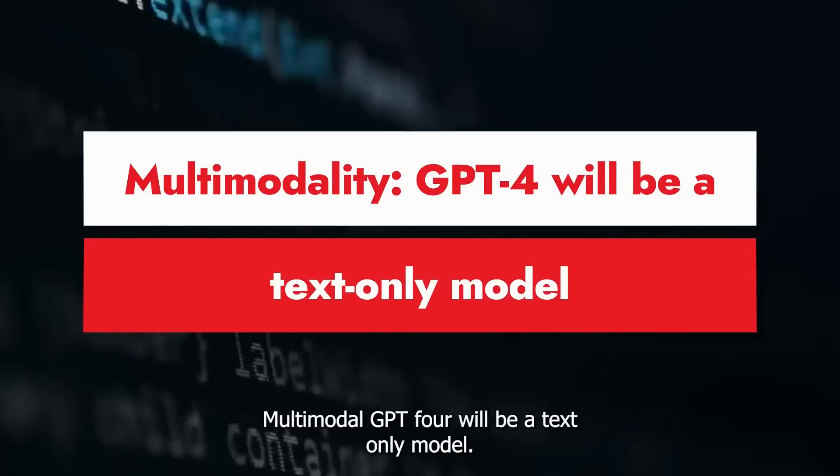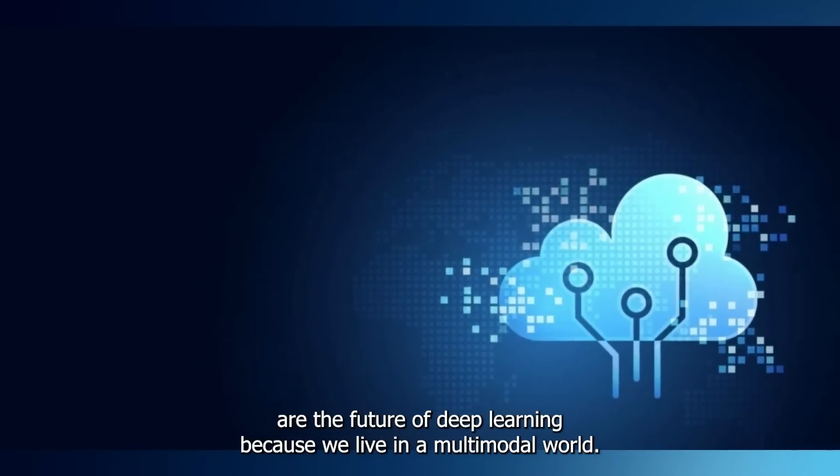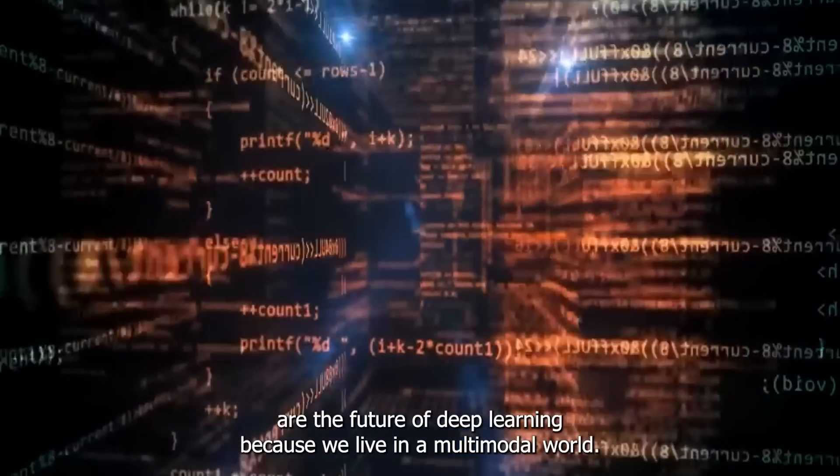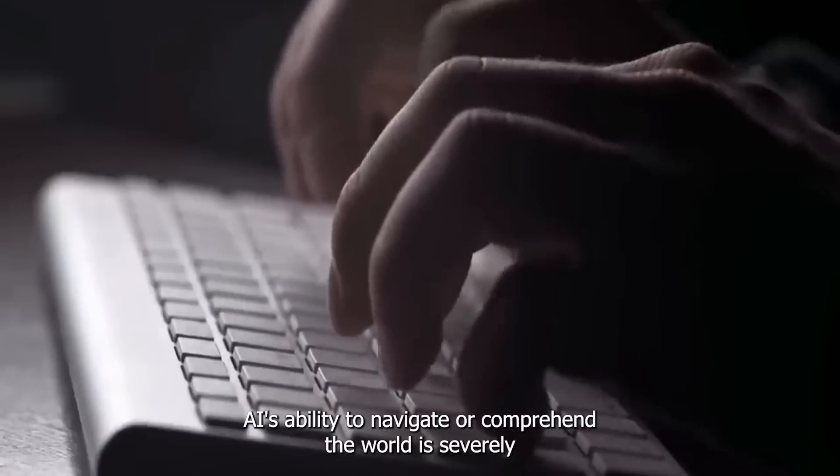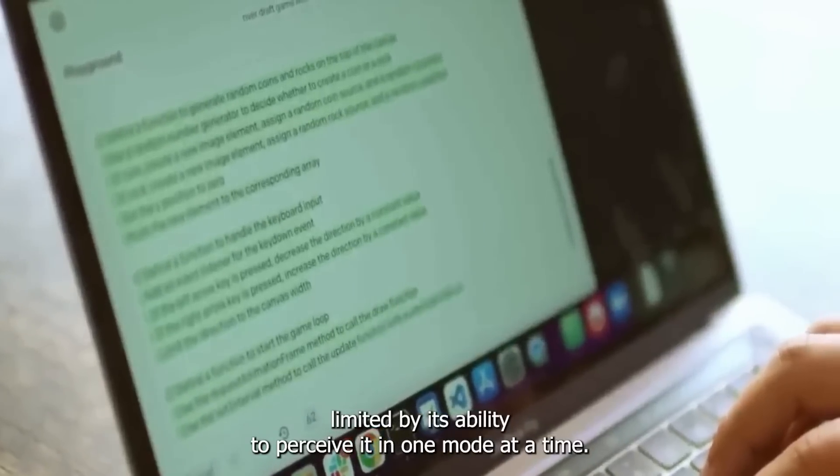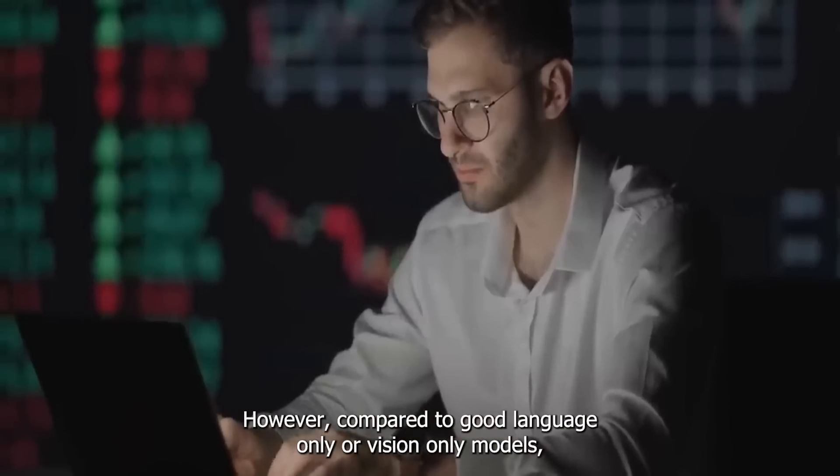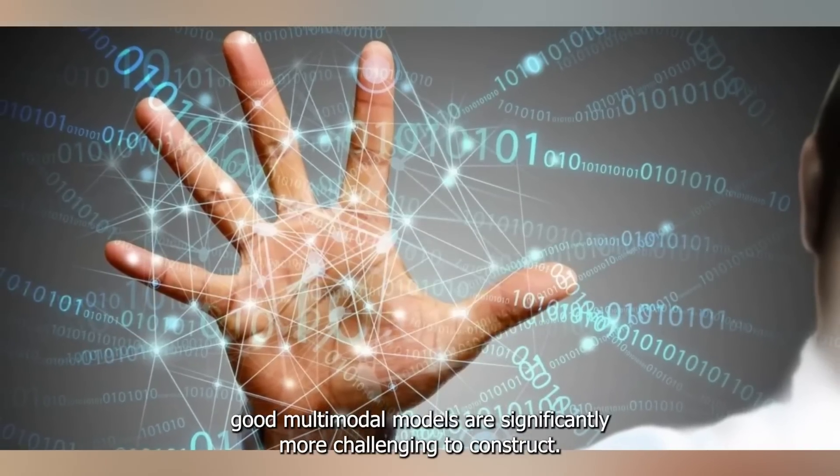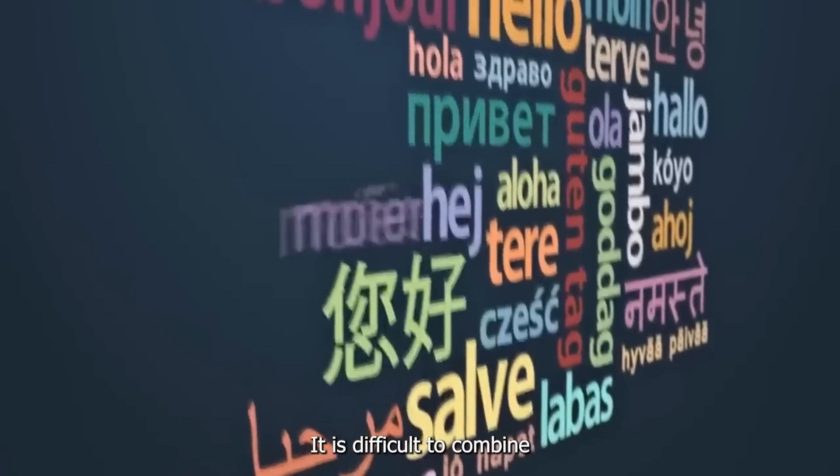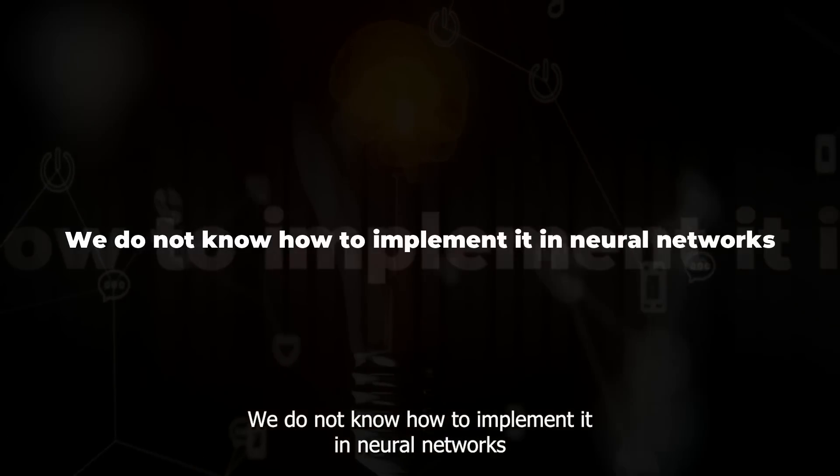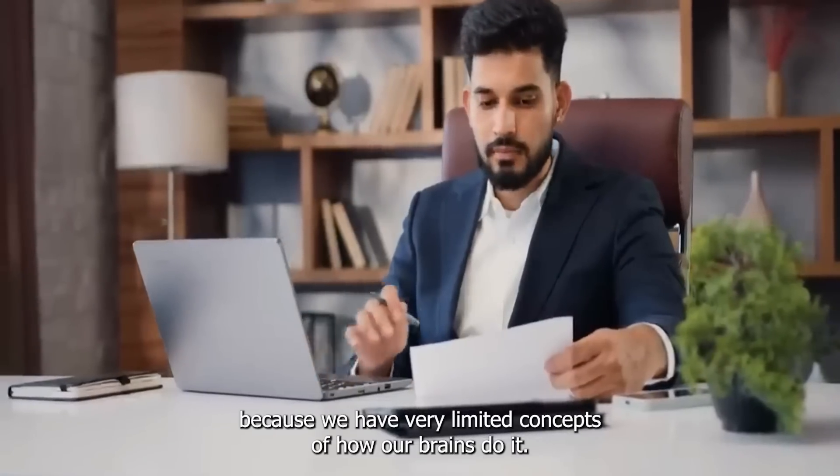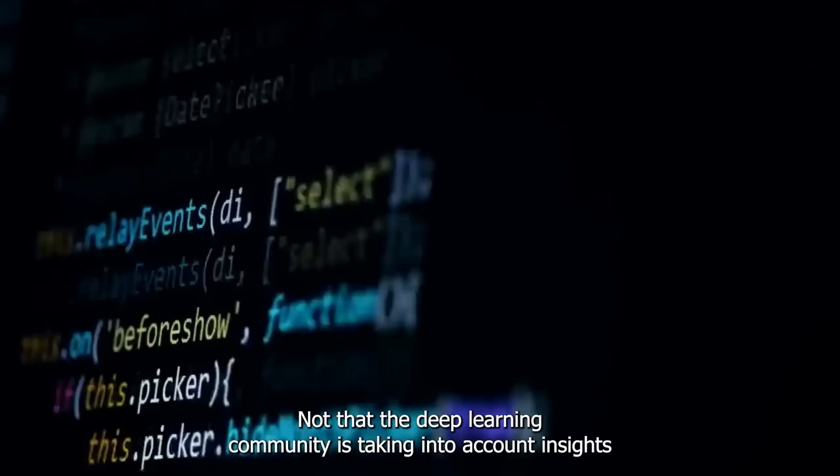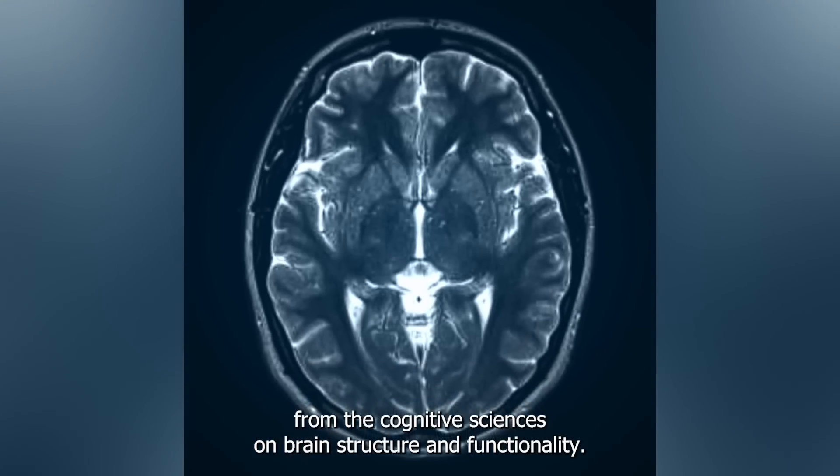Multi-modality: GPT-4 will be a text-only model. Multi-modal models are the future of deep learning. Because we live in a multi-modal world, our brains are multi-sensory. AI's ability to navigate or comprehend the world is severely limited by its ability to perceive it in one mode at a time. However, compared to good language-only or vision-only models, good multi-modal models are significantly more challenging to construct. It is difficult to combine textual and visual information into a single representation. We do not know how to implement it in neural networks because we have very limited concepts of how our brains do it.